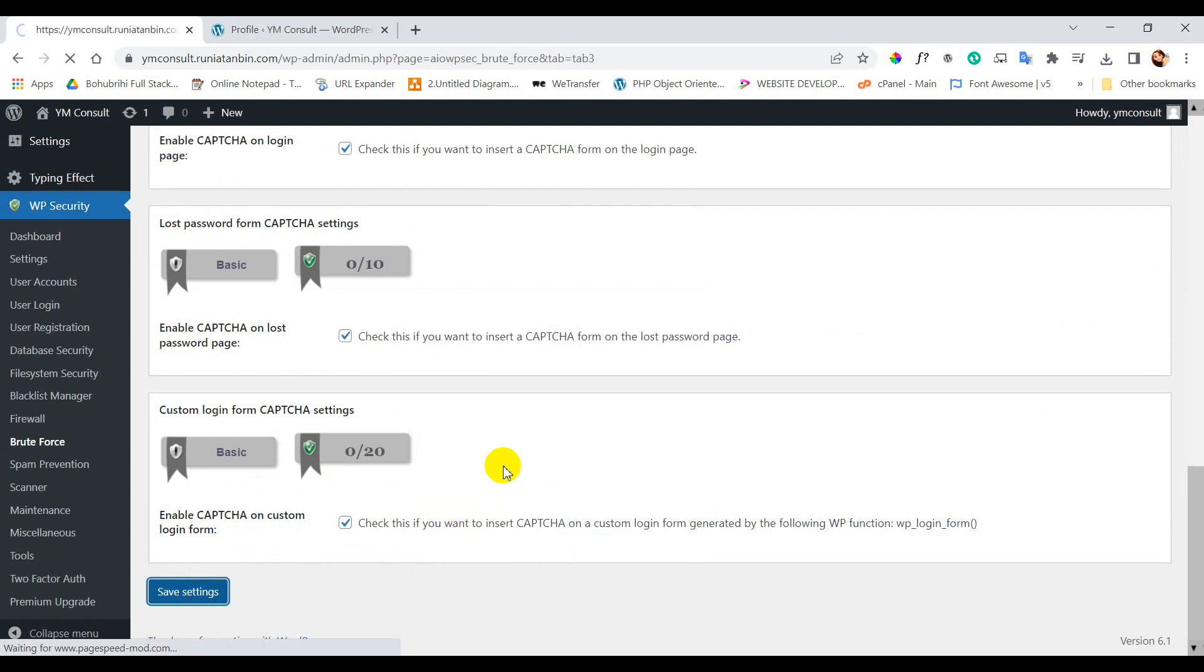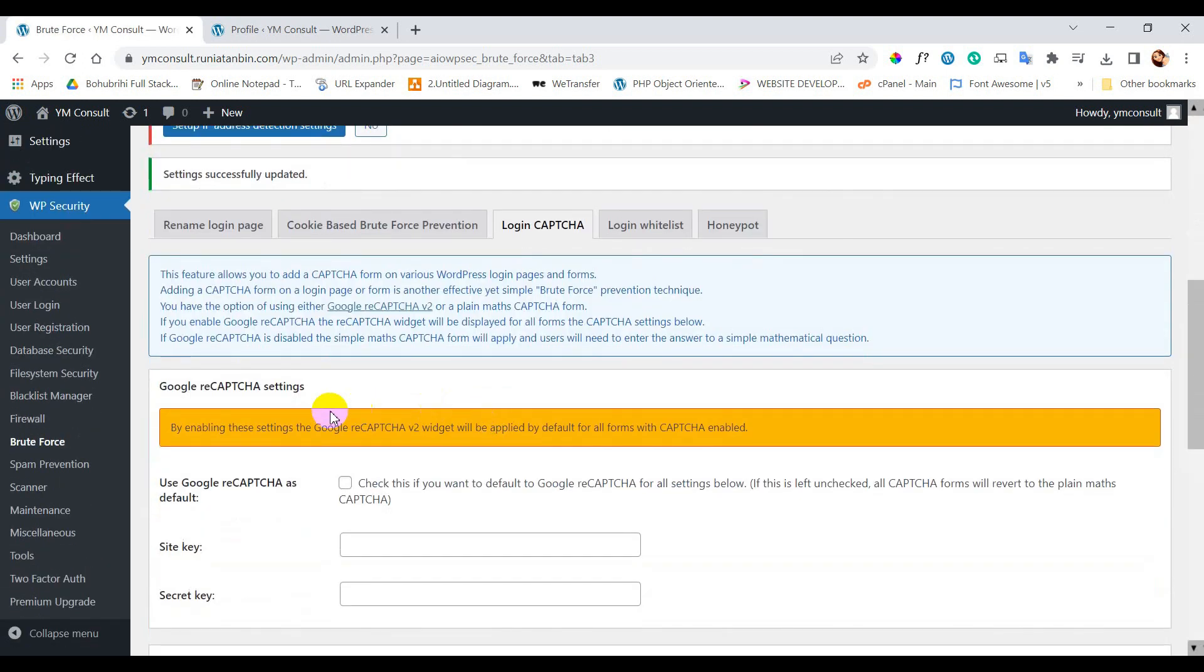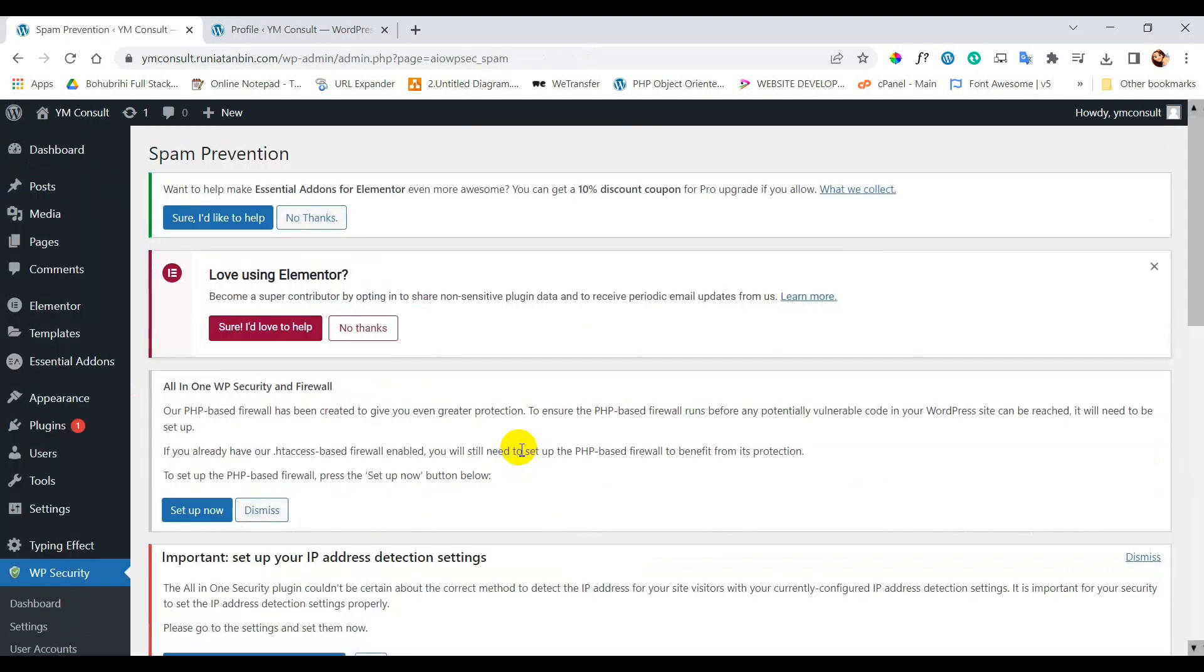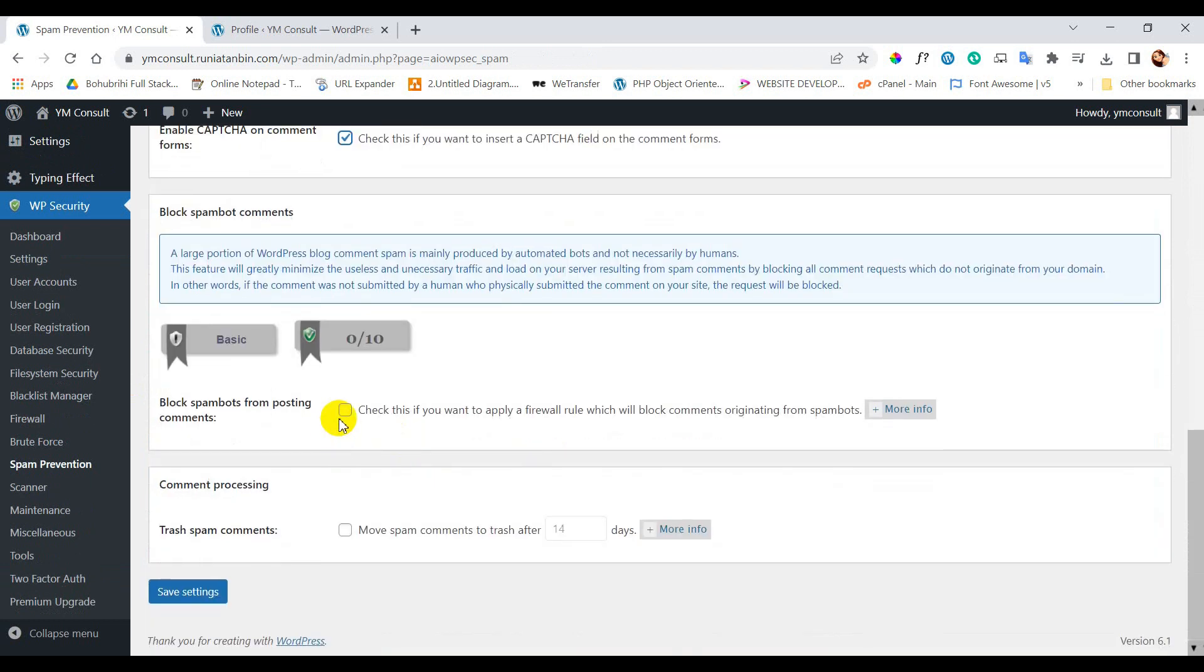Next menu, spam prevention. Enable captcha on comments and block spam bots from posting comments. Then save settings.